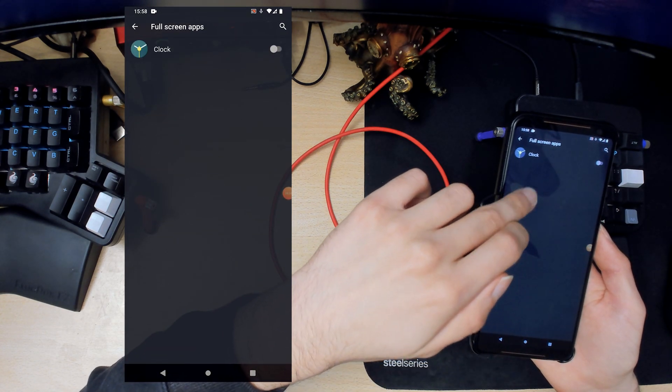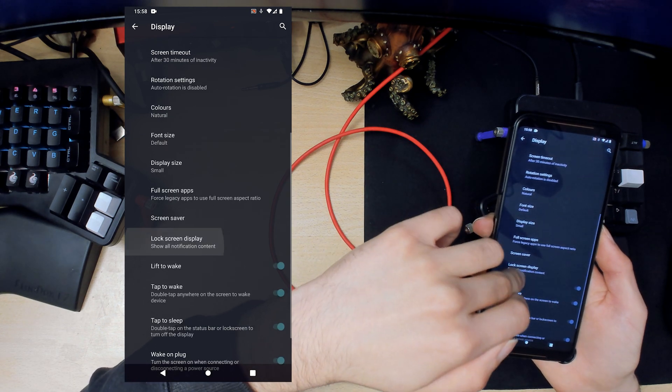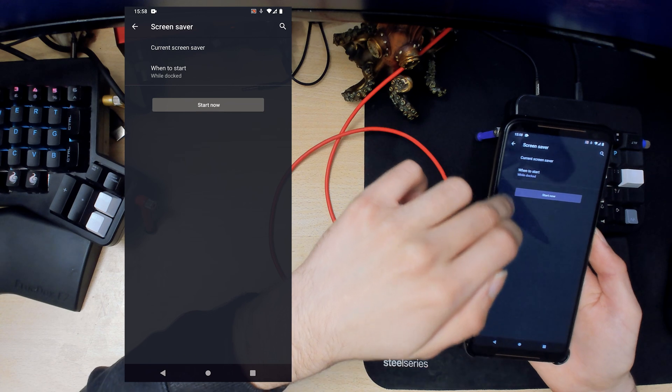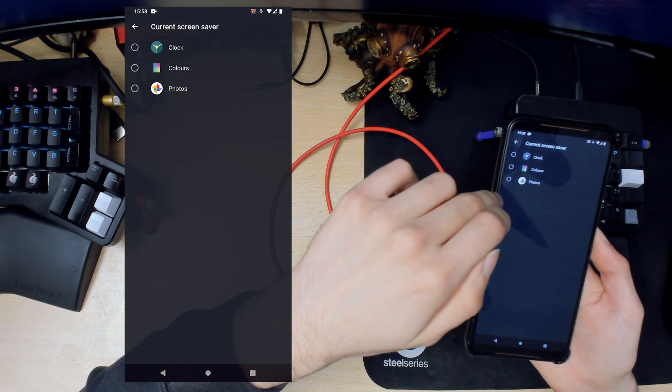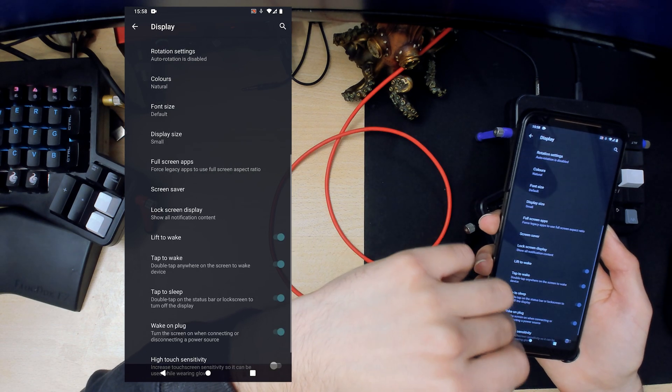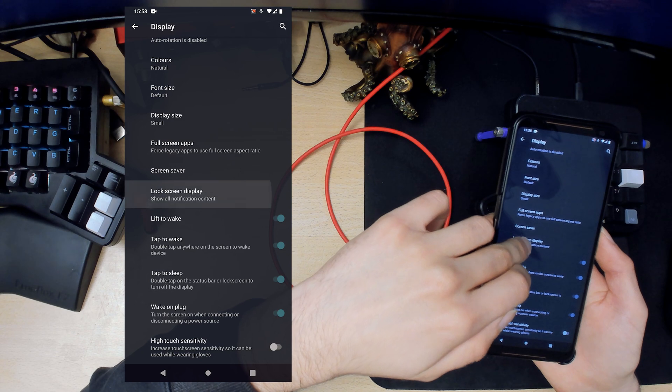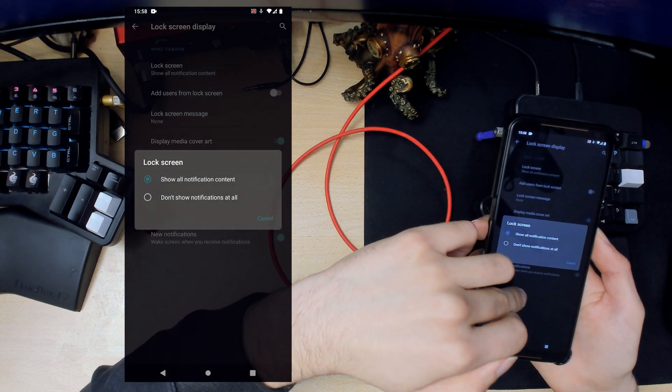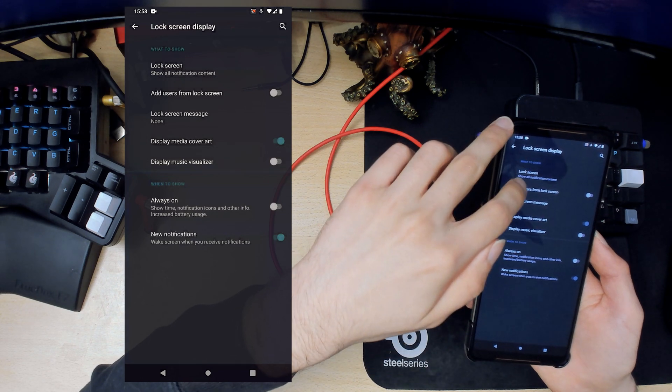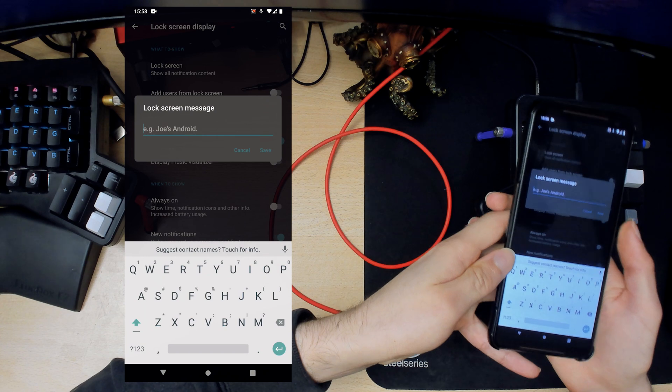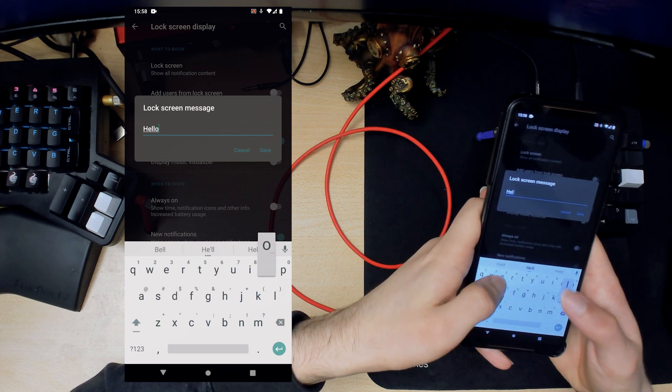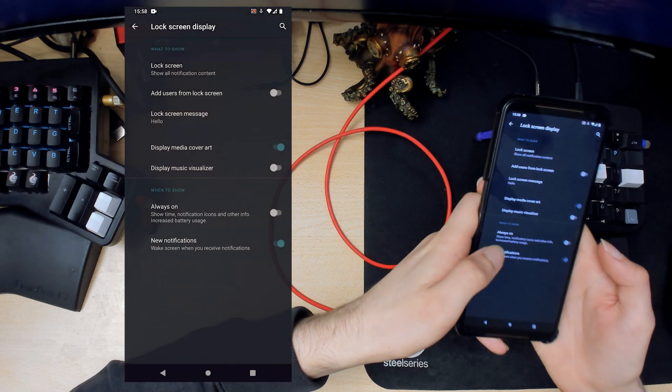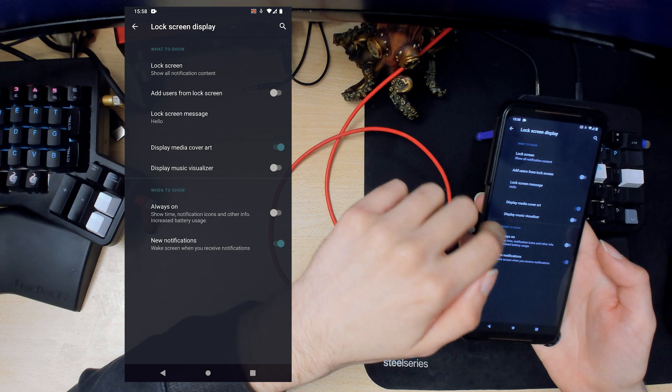Full screen apps, you can force some apps to use full screen here. Screen saver, it's just the default. Lock screen display, you can show all notification content. Lock screen message, you can actually type that in. I won't lock the phone because the recording will probably stop if I do that.